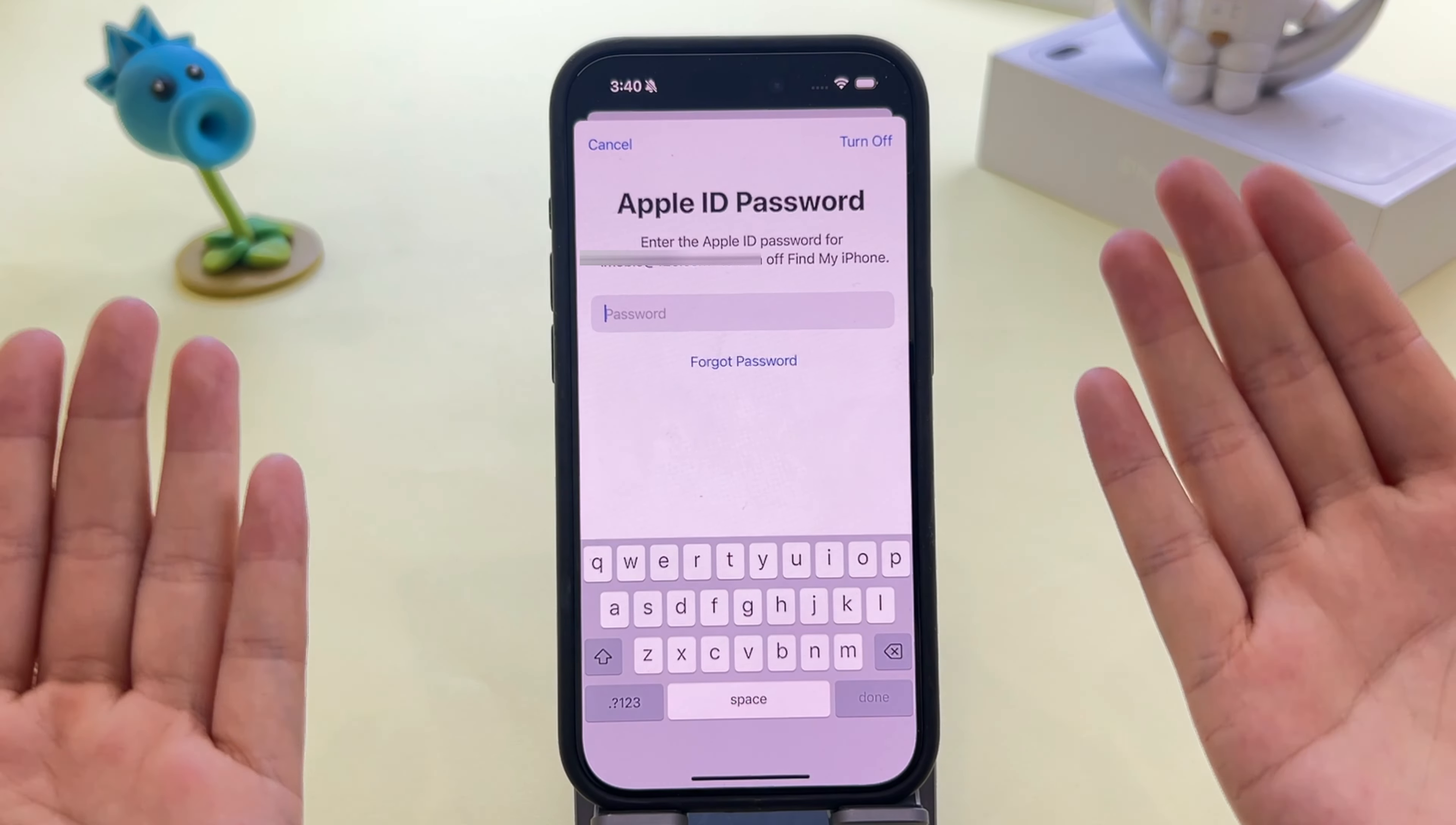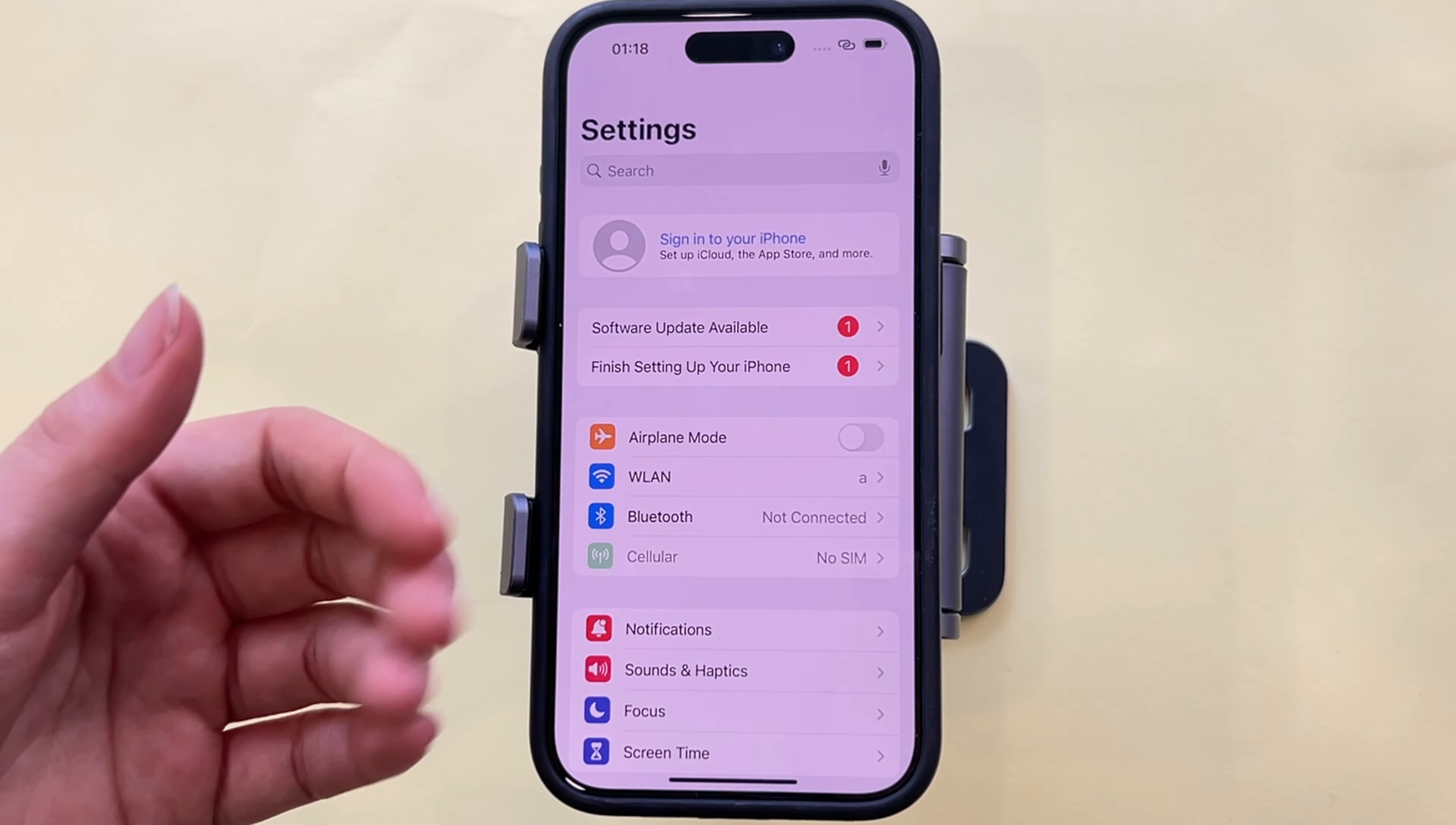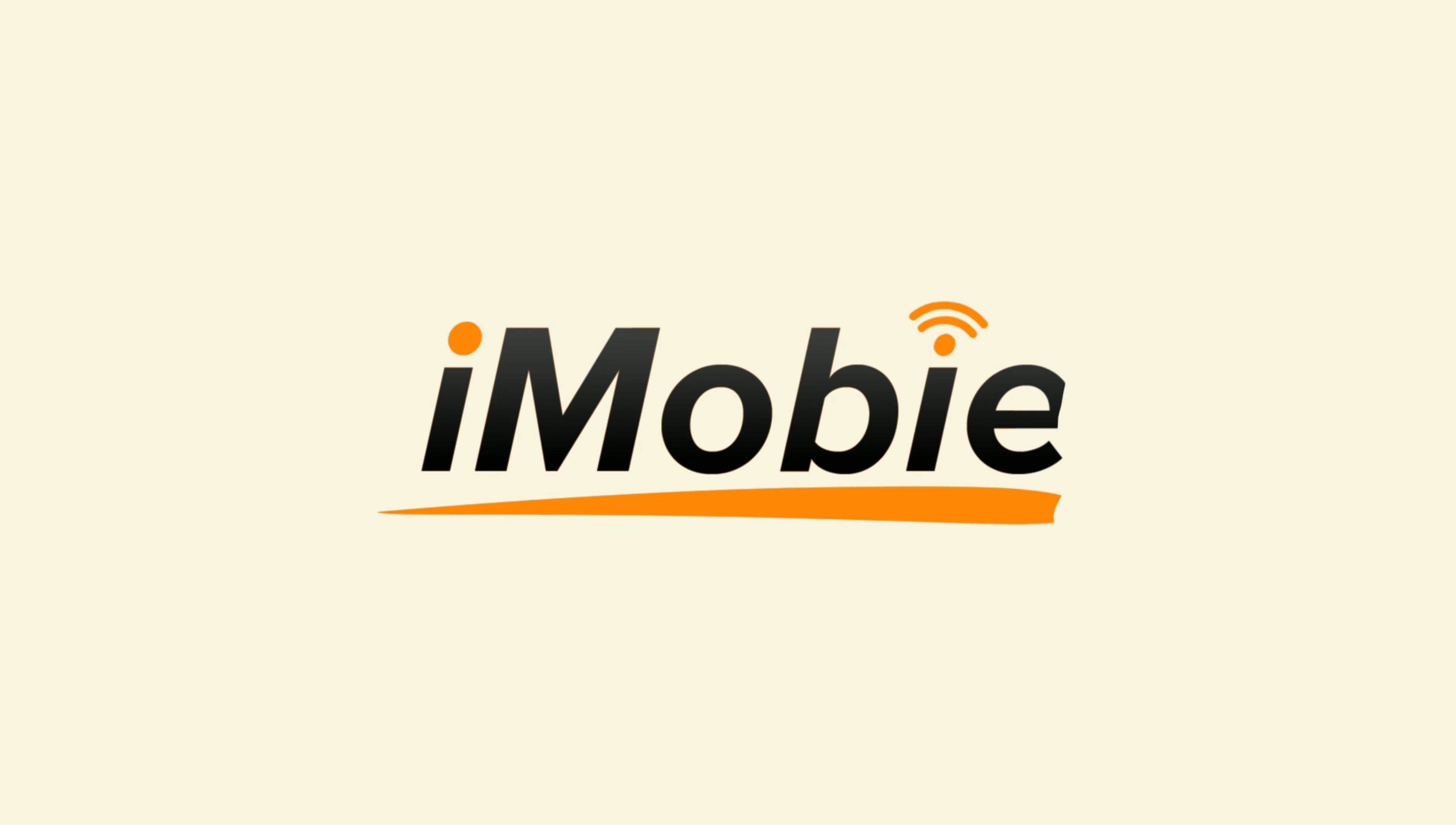So he wants to ask how to take an Apple ID off an iPhone without any password. Today iMobie will use three methods to guide you step by step and your troubles will be solved in just a few minutes. Let's start it.